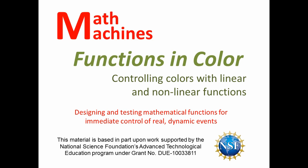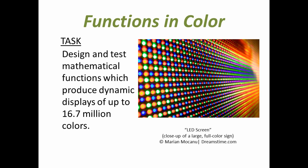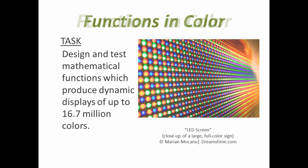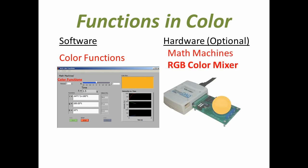Math Machines Functions in Color: Controlling colors with linear and nonlinear functions. The task is to design and test mathematical functions to produce dynamic displays of up to 16.7 million colors. The software is the Color Functions program; the optional hardware is the Math Machines RGB color mixer with the Vernier sensor DAC.